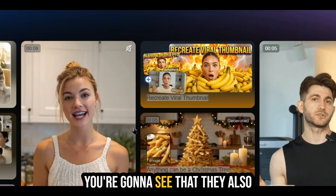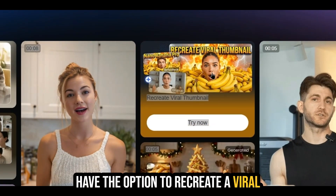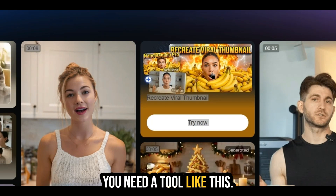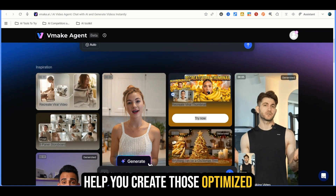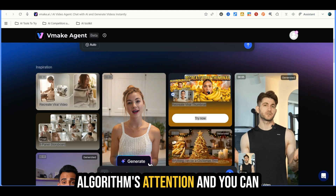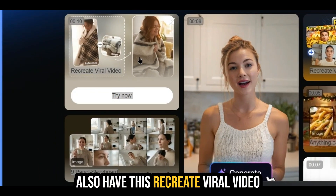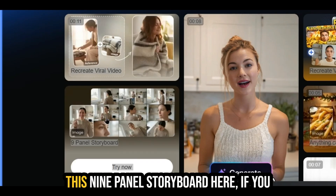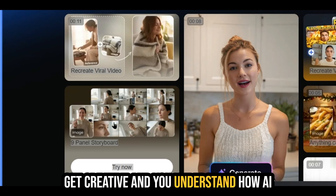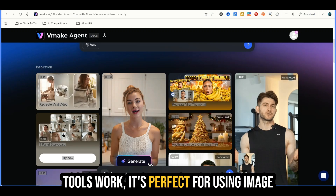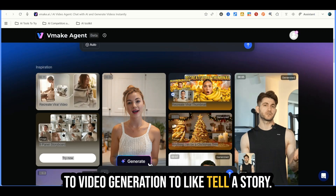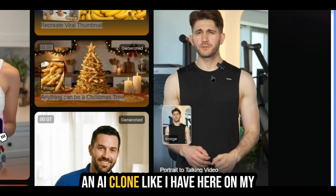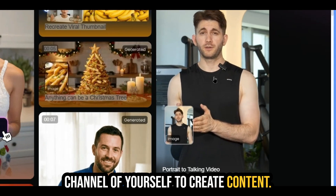Scrolling back up to the top, you're going to see they also have the option to recreate a viral thumbnail, which is something everyone needs — especially if you're creating content on YouTube. You need something that will help you create optimized thumbnails to catch the algorithm's attention and people's attention. There's also a recreate viral video option, which takes a viral video and recreates it using AI. The nine panel storyboard is perfect for using image to video generation to tell a story. You also have portrait to talking video, which is great if you want to create an AI clone of yourself to create content.